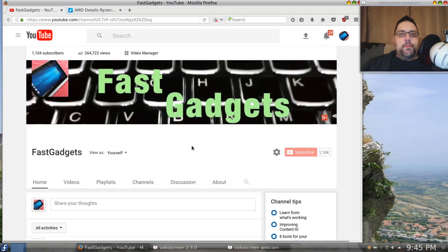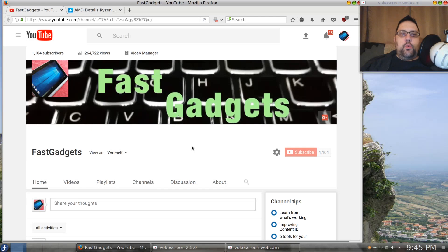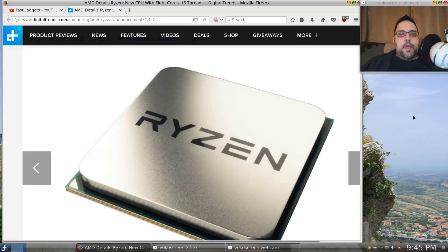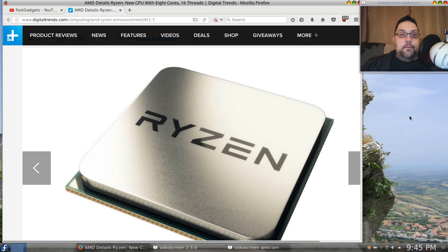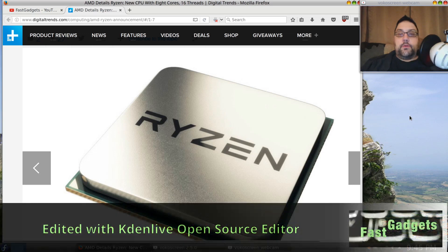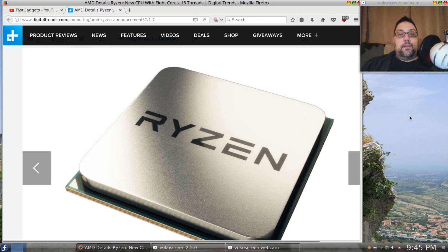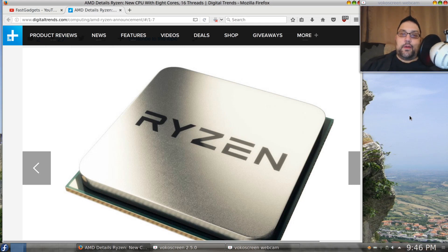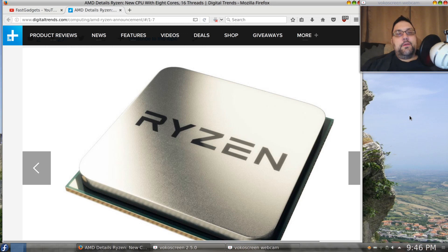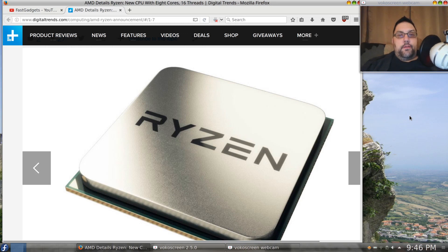Welcome back to Fast Gadgets, let's get right into it. So look what's coming: the AMD Ryzen CPU. The big question is, will I upgrade my system to a Ryzen CPU? And the answer is no, sort of. I know you hate that, but I'm going to qualify my answer and explain it.